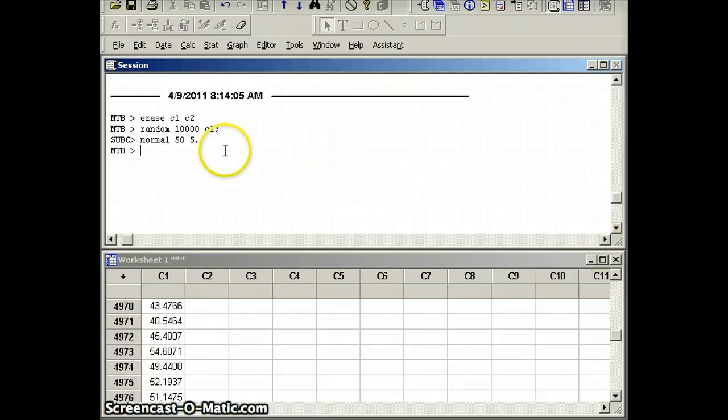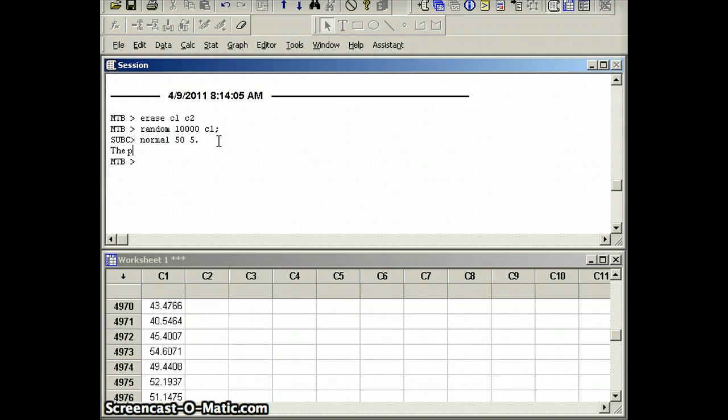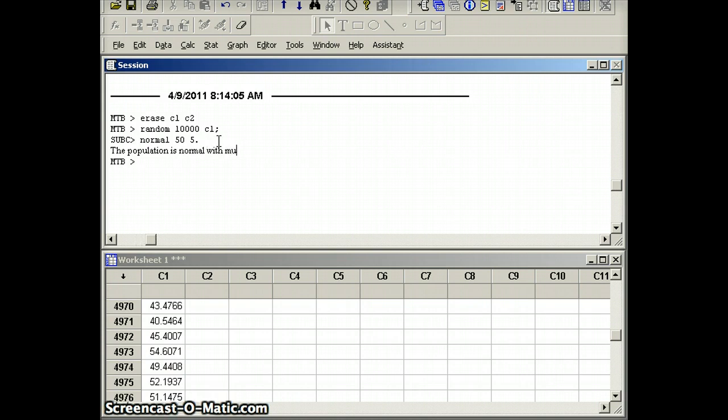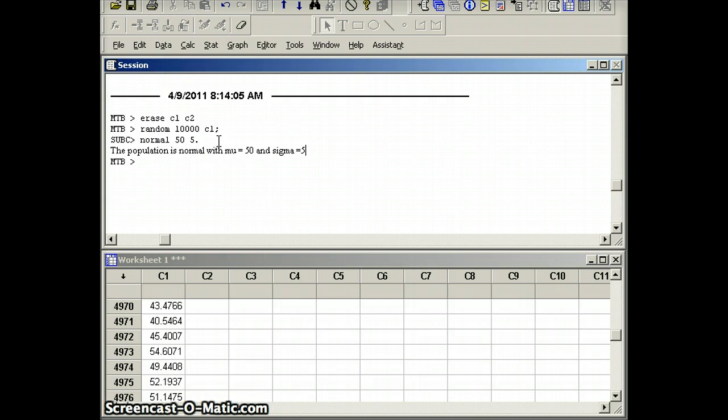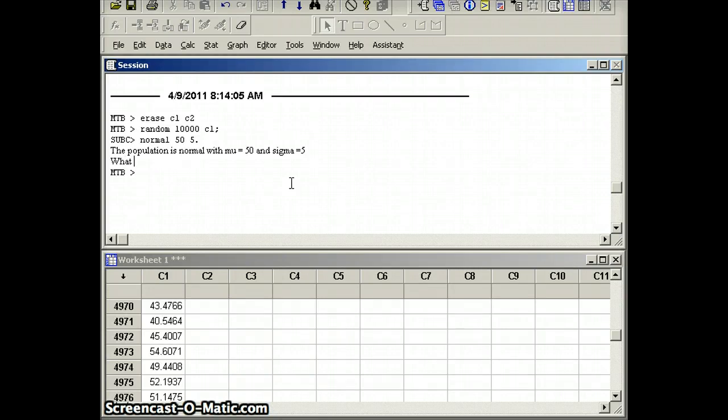So let's just kind of give ourselves some information here. So what do we know? The population is normal, and we'll look at a picture of that in a minute, with mu equals 50 and sigma equals 5. Those are parameters. So if we want to go within one standard deviation, we would have to go 50 minus 5, 45, plus 5, 55. So what portion of the data is between 45 and 55?